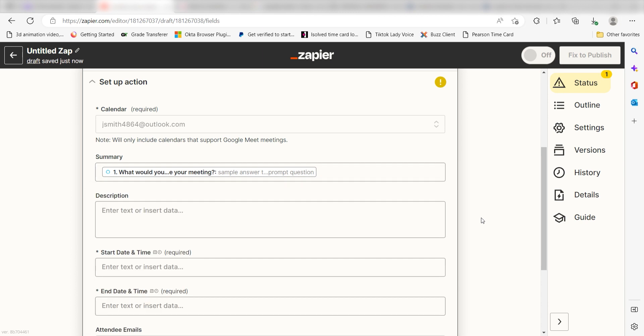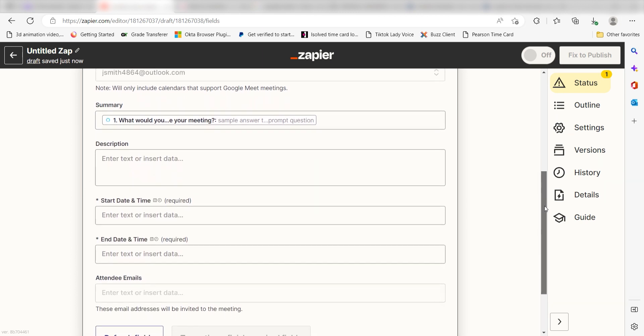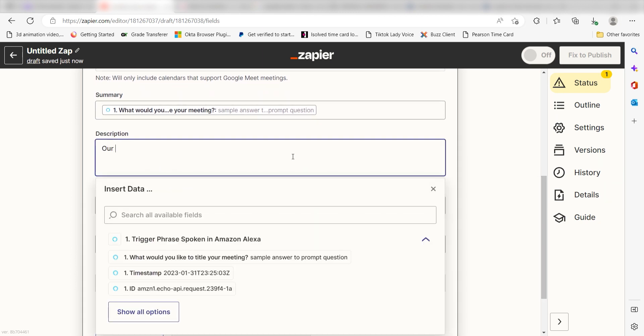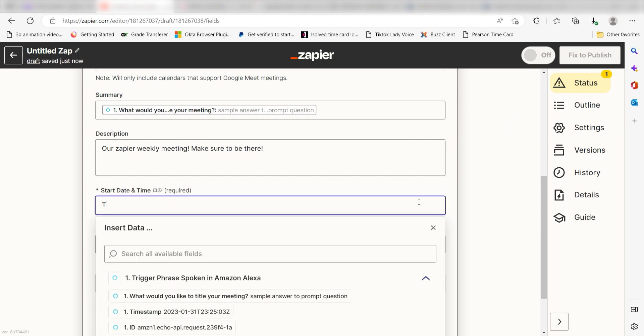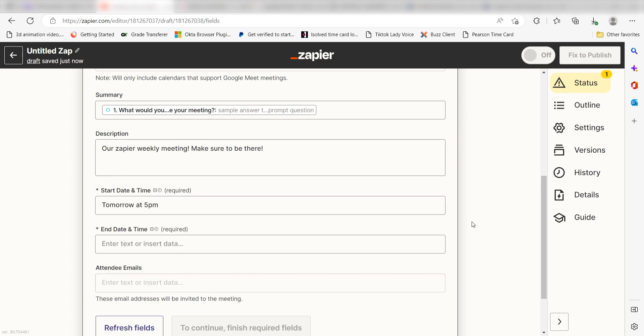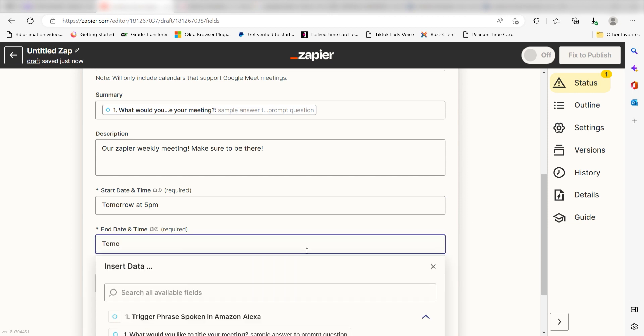Under Description, I'll type in a custom message. I'll type, our Zapier weekly meeting - make sure to be there. And then under Start Date and Time, I'll type tomorrow at 5pm. And for End Date and Time, I'll type tomorrow at 6pm.